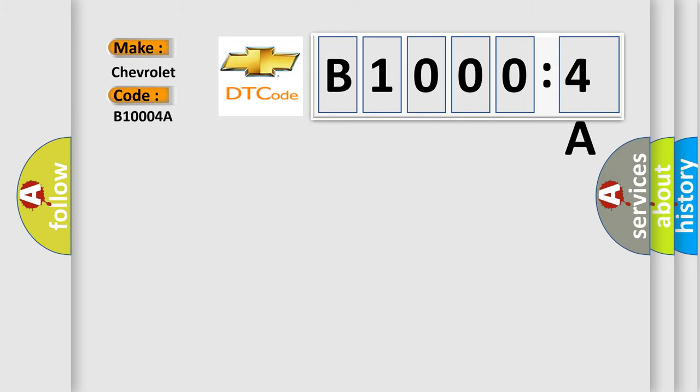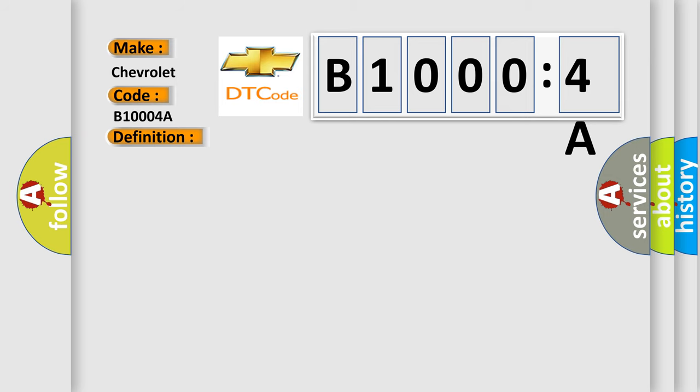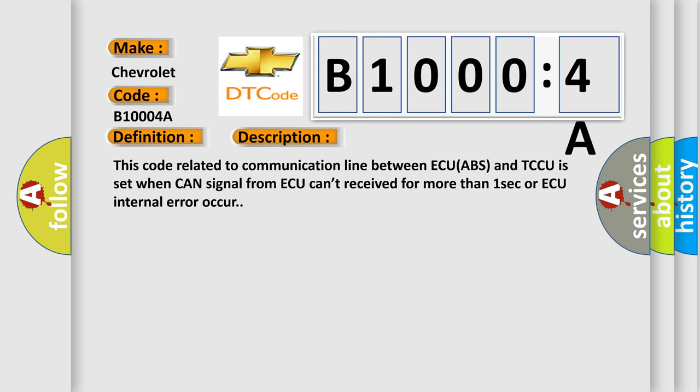The basic definition is lost communication with anti-lock brake system ABS control module. This code related to communication line between ECU ABS and TCCU is set when CAN signal from ACUE can't be received for more than one second or ACUE internal error occurs.